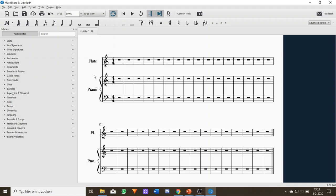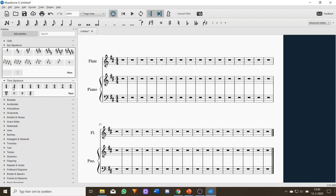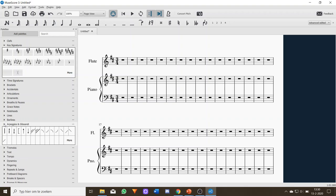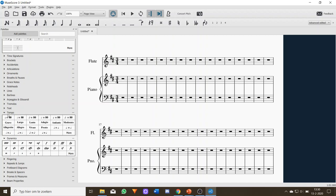On the left of your screen we have our palettes, and this is where all the fun stuff is. We have different clefs, different time signatures — maybe I want to be in 3/4. You have accidentals, ornaments, breath pauses, grace notes, arpeggios, tremolos, tempo markings, dynamics — piano, pianissimo — and articulations. All very important.